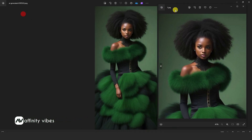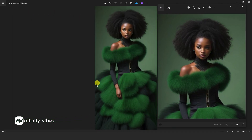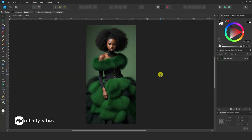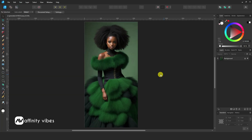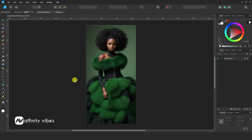In this video, I will show you how to crop an image in Affinity Designer. First, select your image.